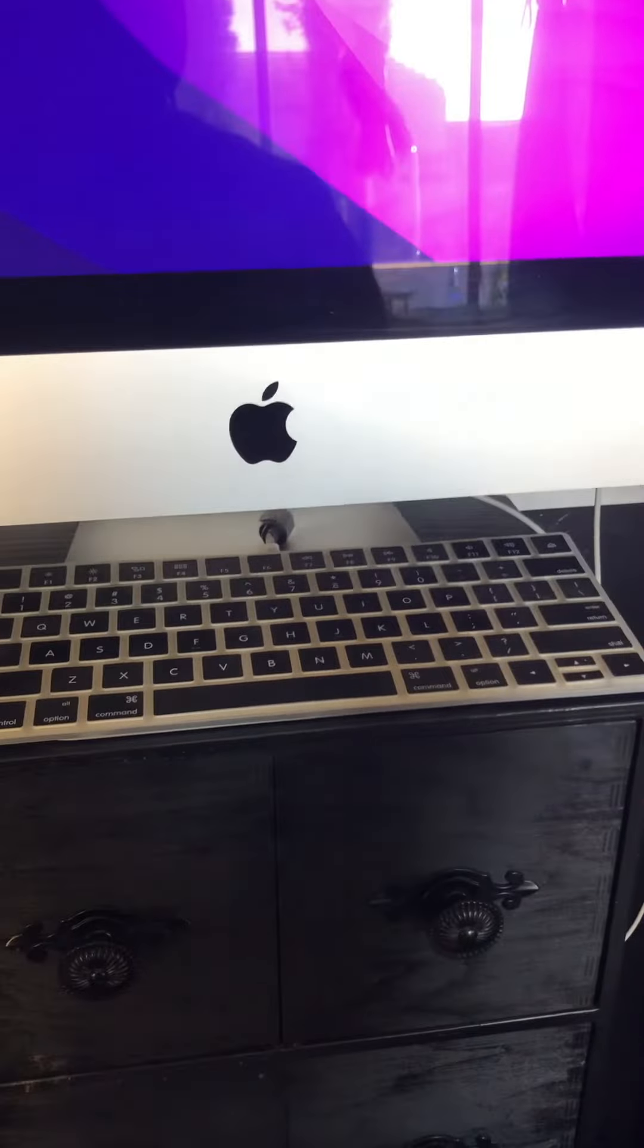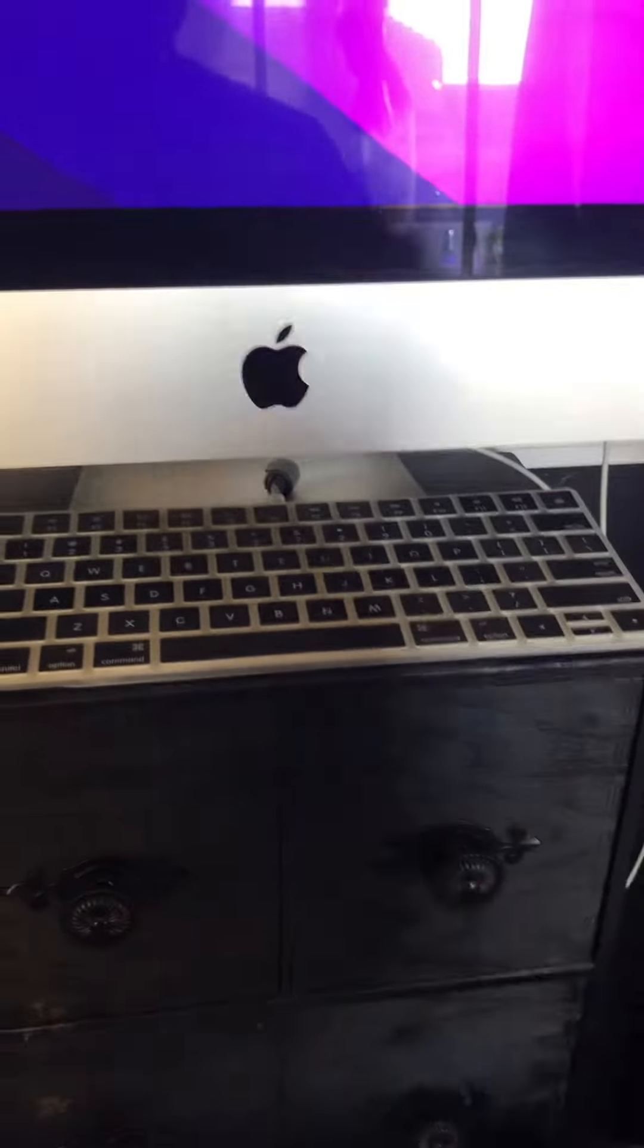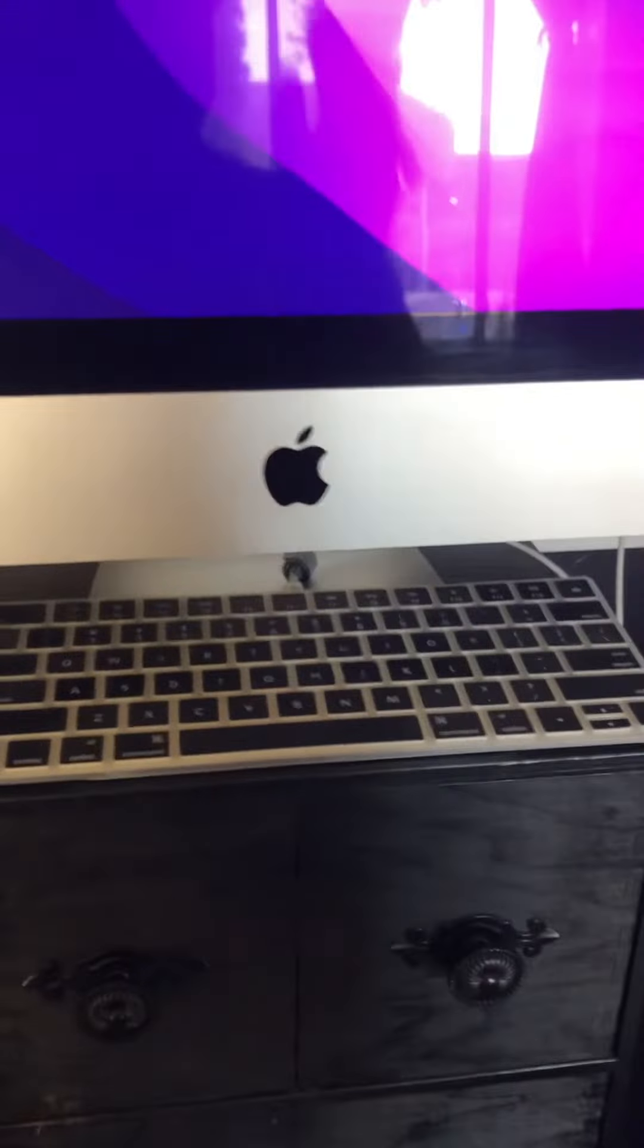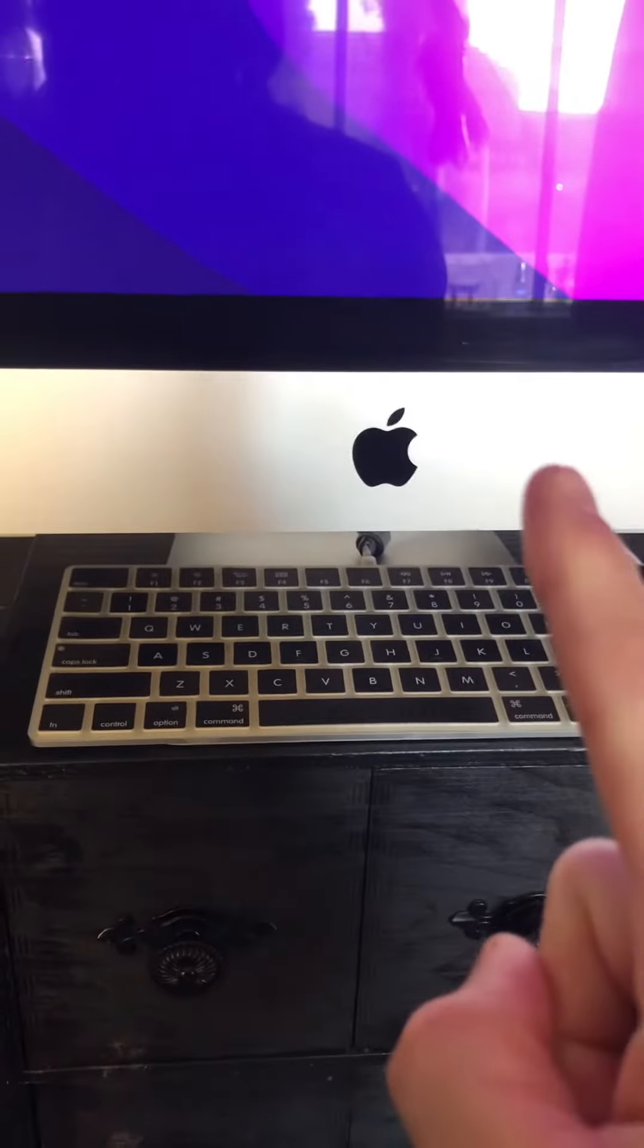All the videos out there saying everything else about how to do this that don't actually explain how to do this need to go jump off a cliff. That's what those videos need to do.